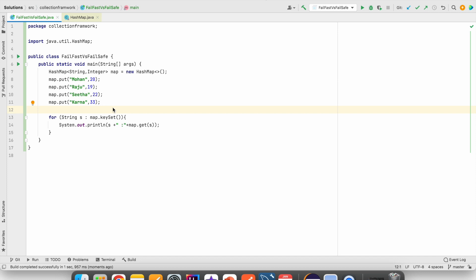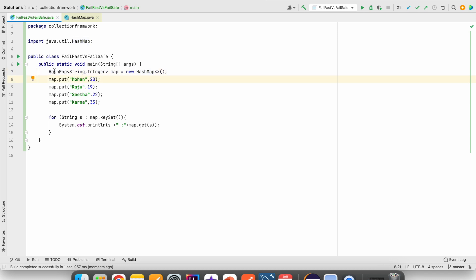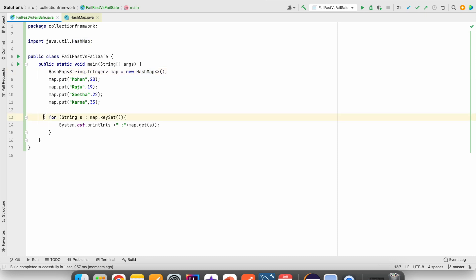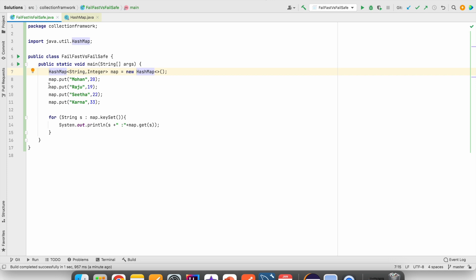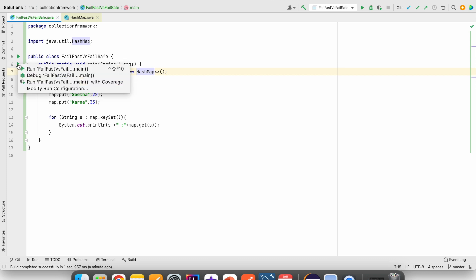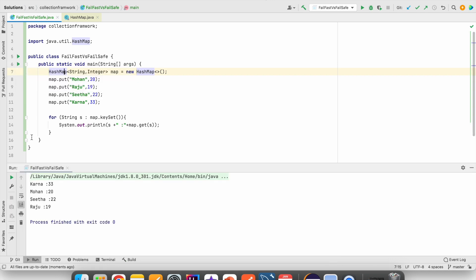Hi friends, welcome to Mohamedaram. Here we have created a HashMap object. We have added four key-value pairs into this HashMap object and we are using an enhanced for loop to traverse this HashMap object. Now let me run this program. We are able to traverse this HashMap object and we are able to see the key-value pairs.